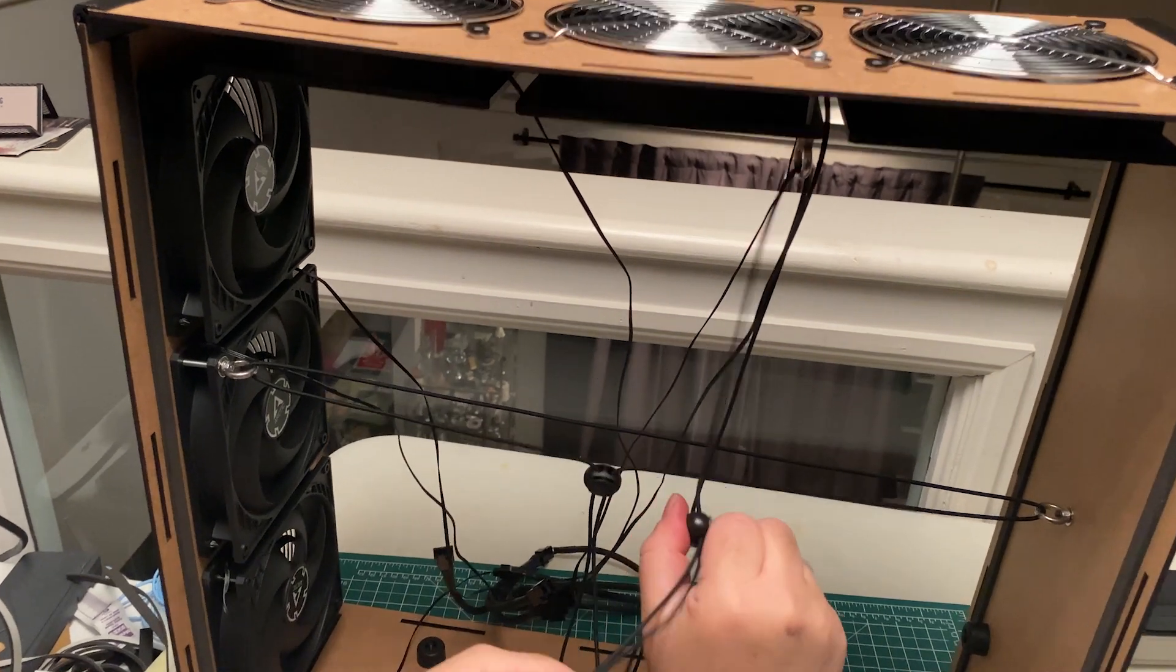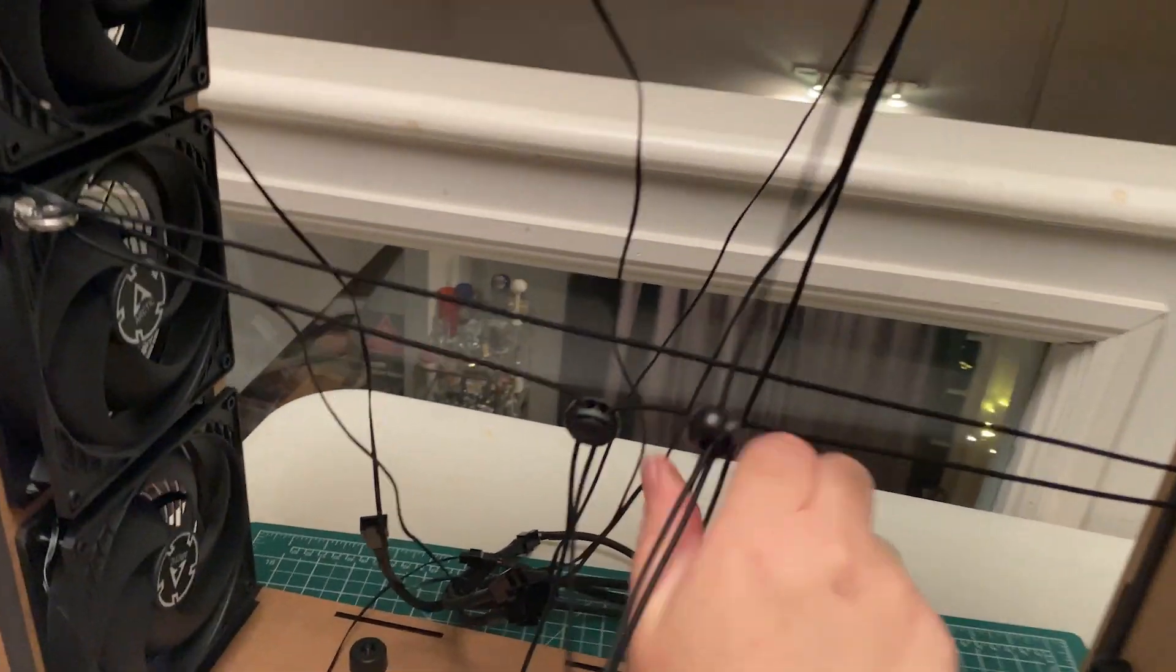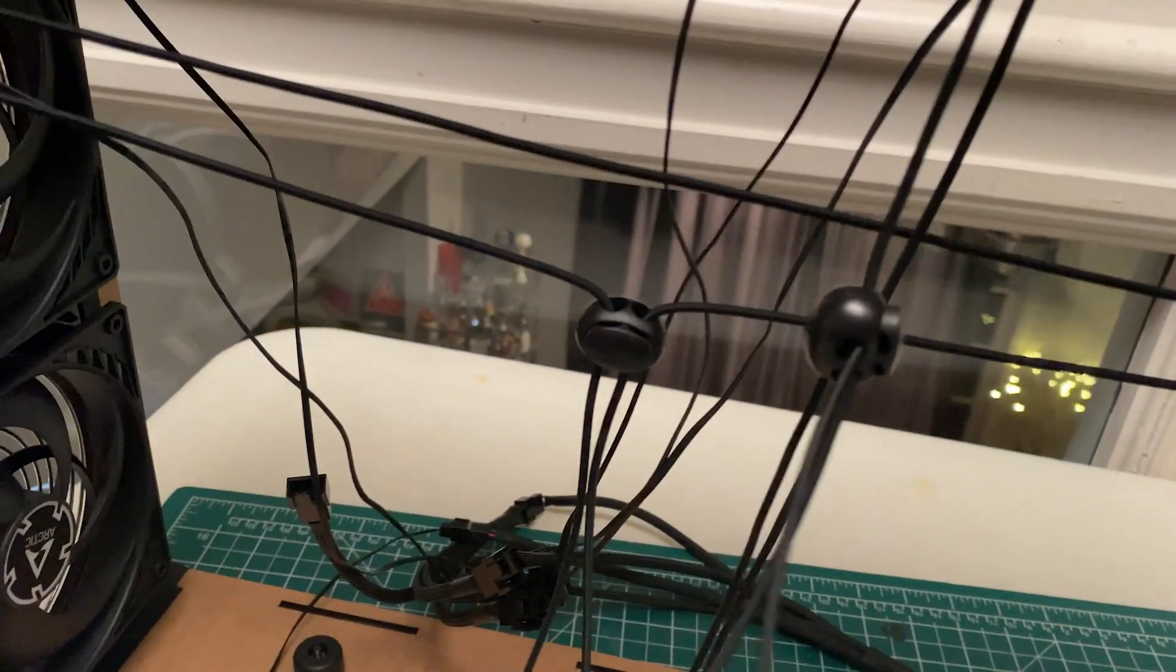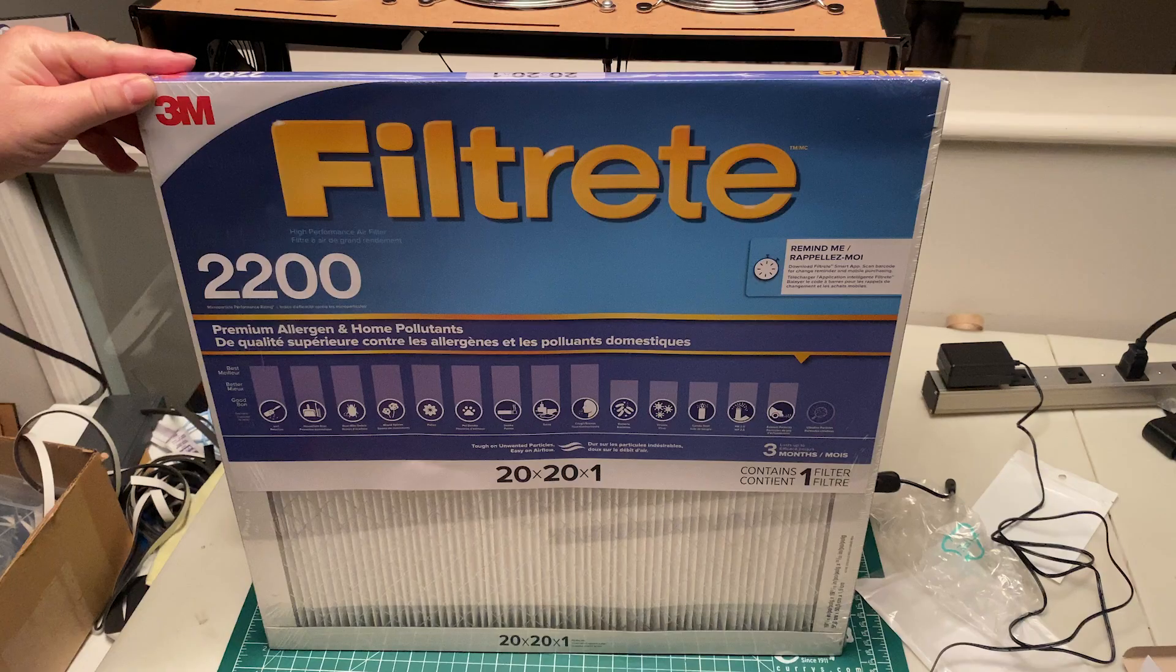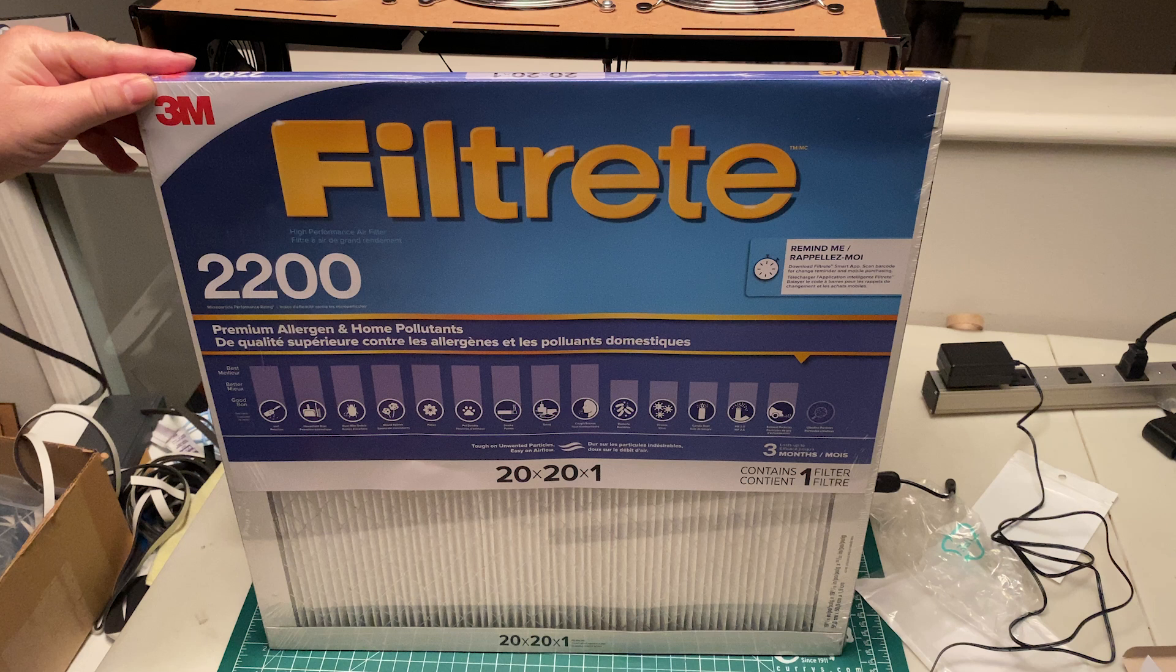Now it's time to install the filters. Our pre-built systems use the 3M Filtrete 20x20x1 size filter, either MPR 1900 or 2200. Both of those filters are MERV 13 rated. Any MERV 13 rated filter will work. You can even put 2 inch filters in.